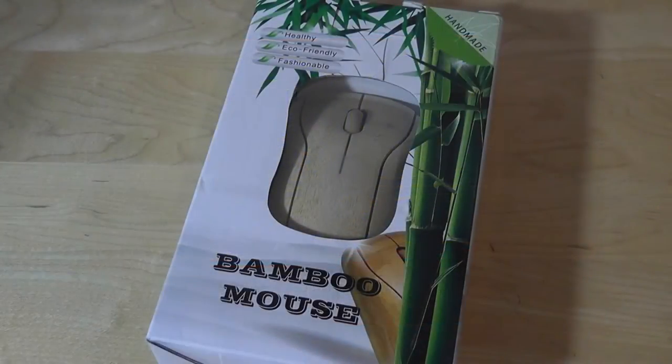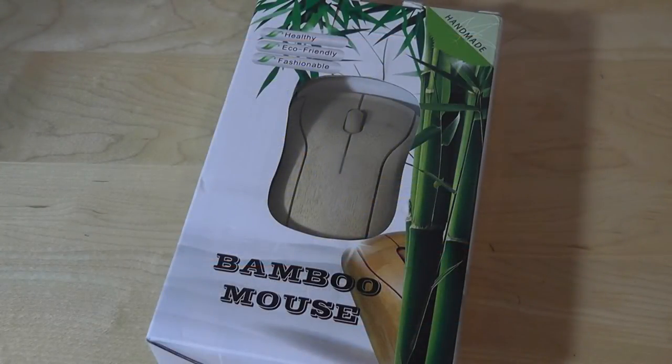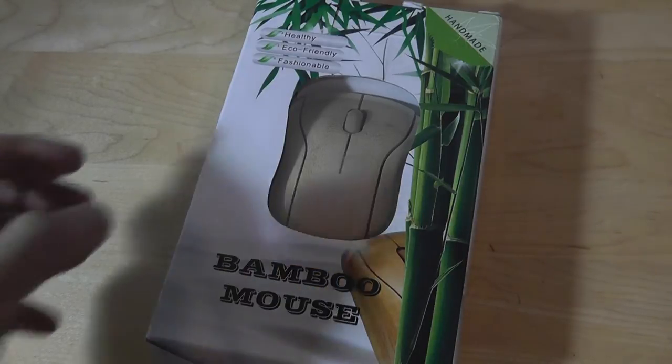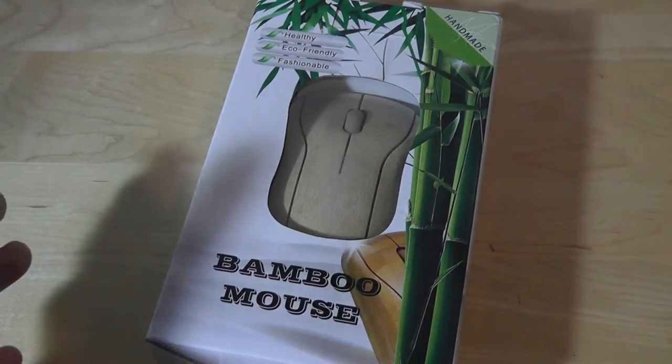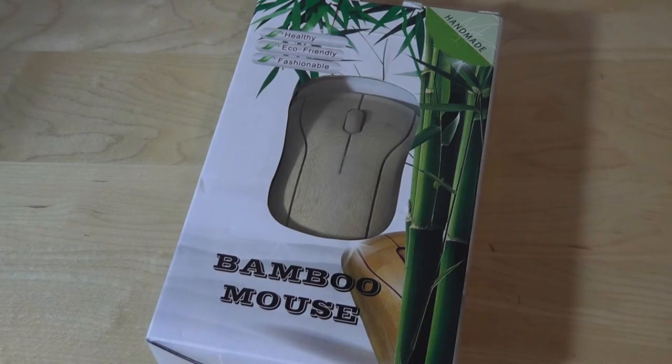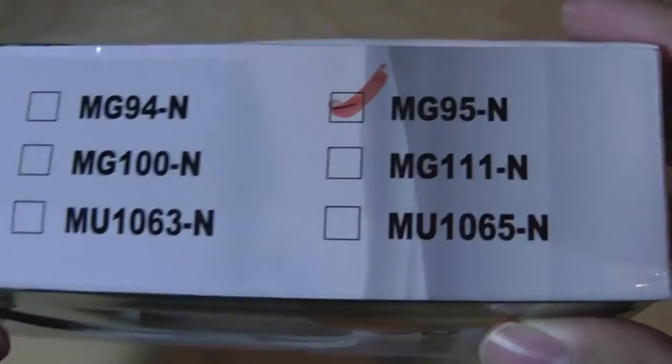Hey folks, here at OS Reviews you're watching our video first look and quick review of a Sengu bamboo wood mouse. This one sells for about $25 on Amazon, so it's not too expensive, and the specific model number is the MG95N.